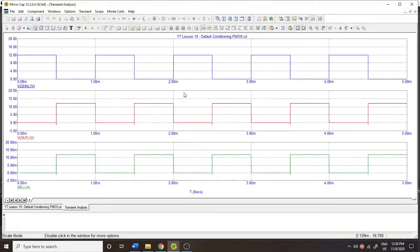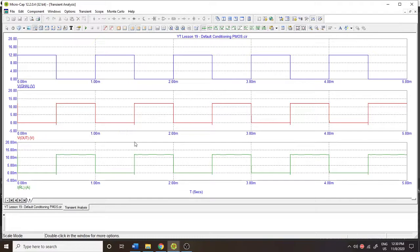Let's run the simulation. Here we have that input pulse, we have the output response in the voltage, and then we have the output current as it goes through the load.